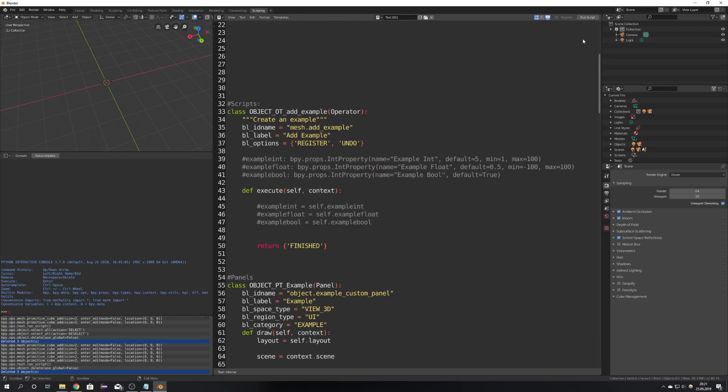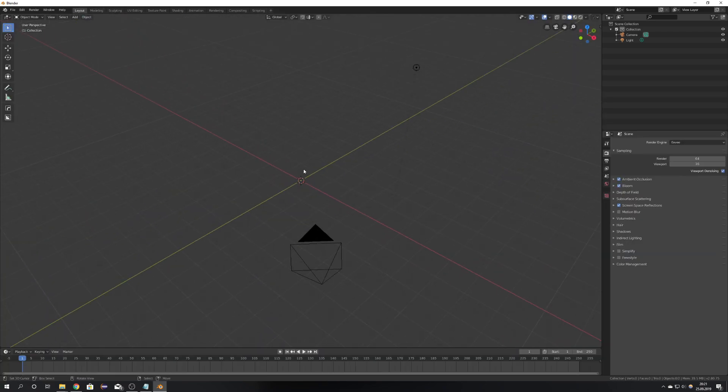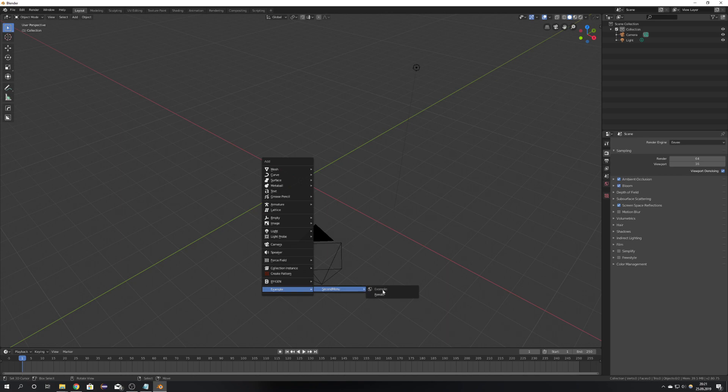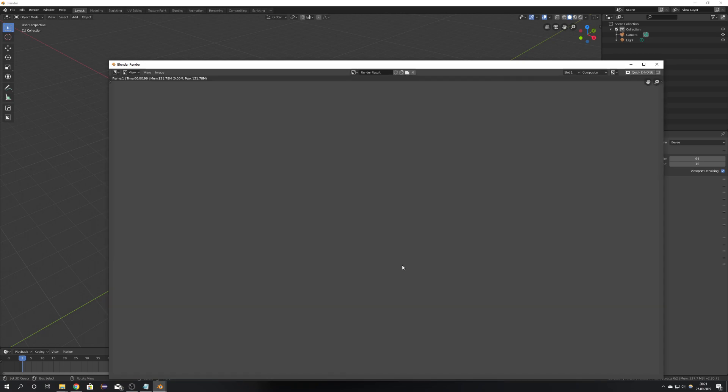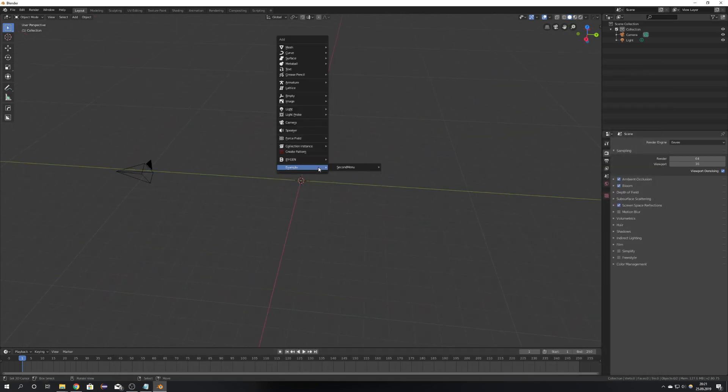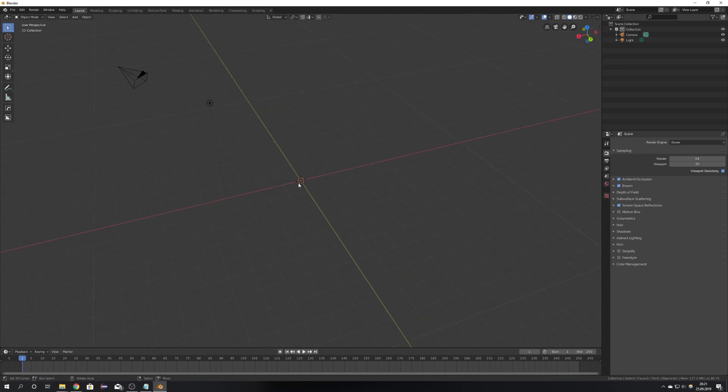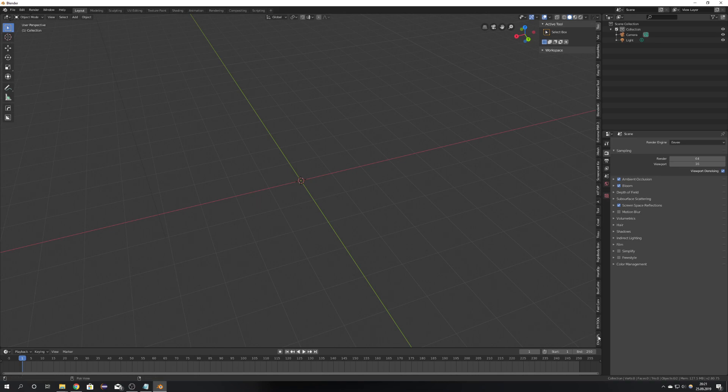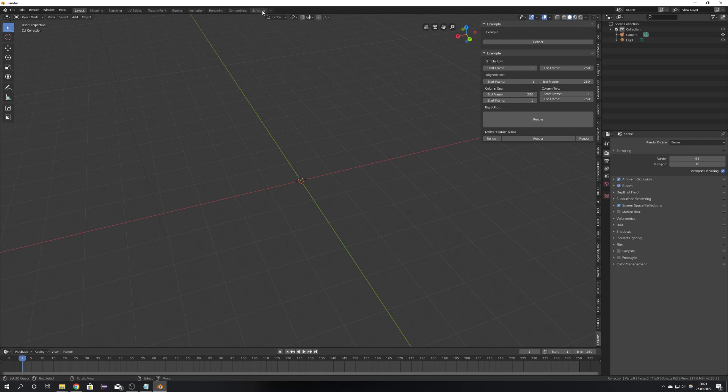So just by running the script you can see that we have added a little menu which just renders the scene. It obviously makes no sense to put a render button right here but you can change everything later and a little example panel also with a render button and some design options which you can use for your add-on.